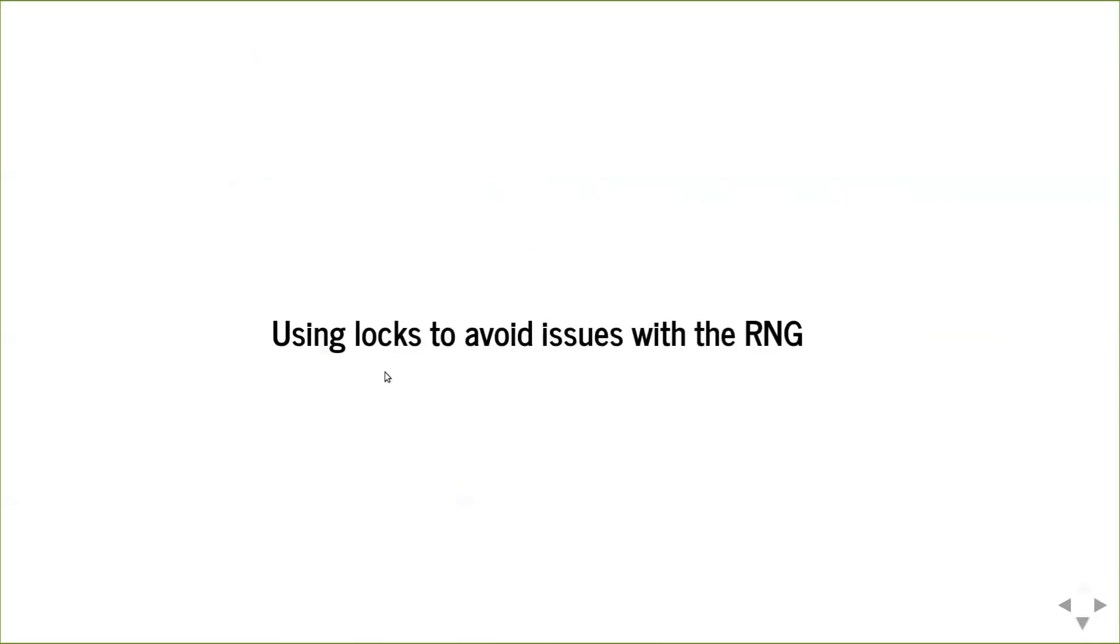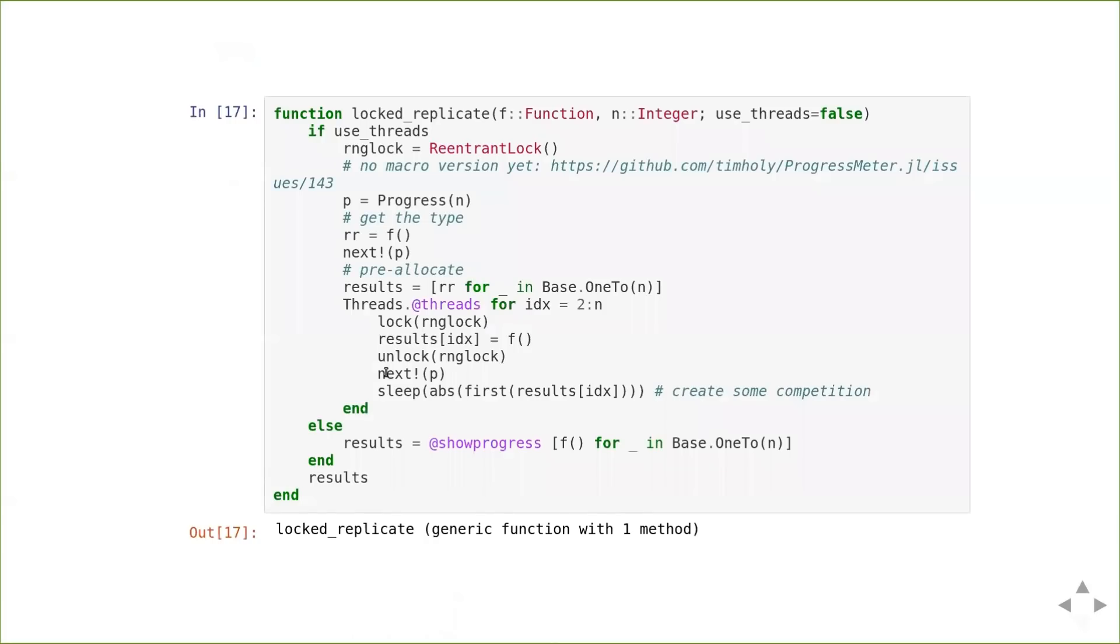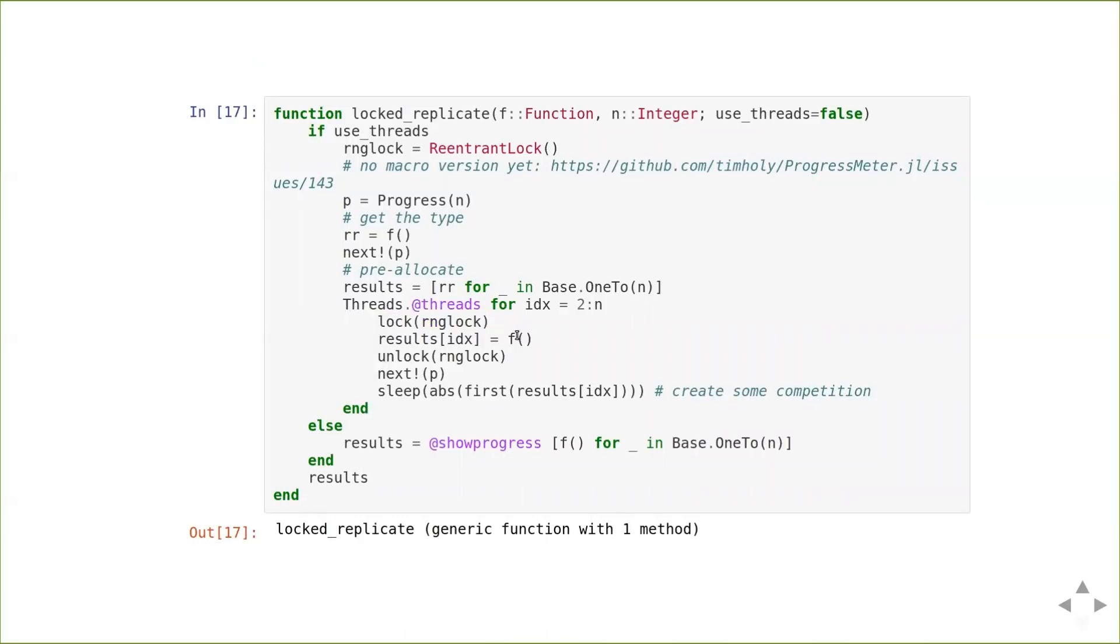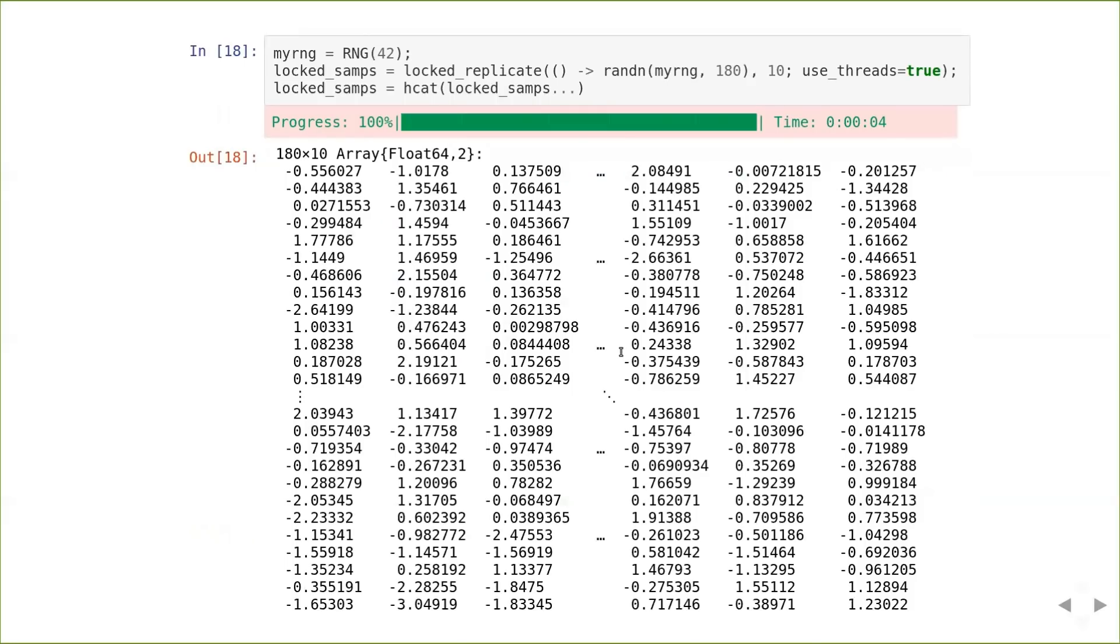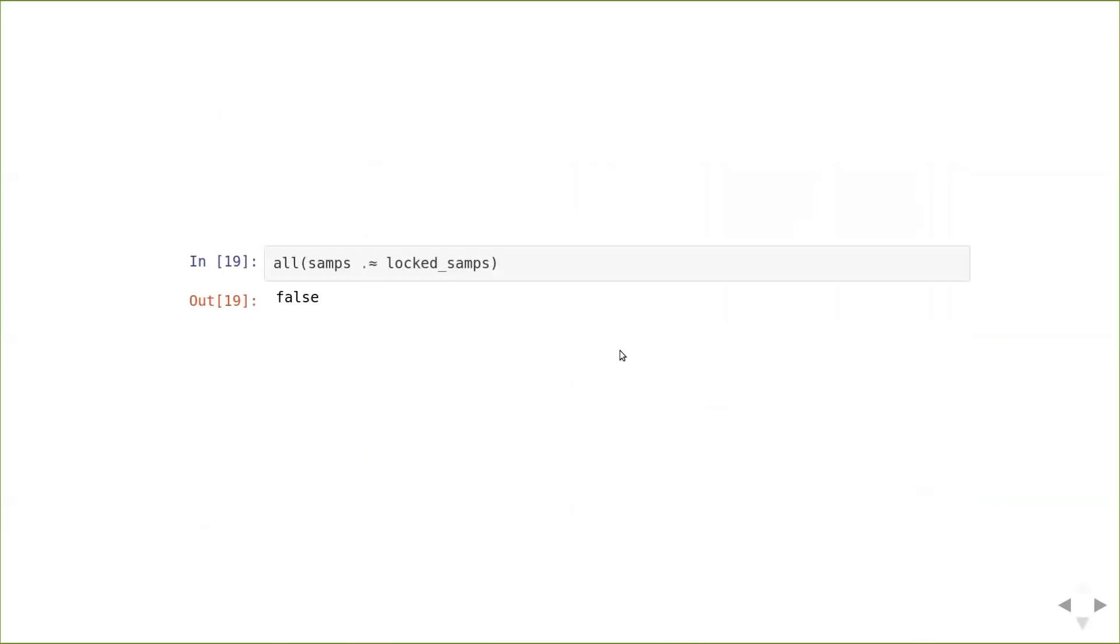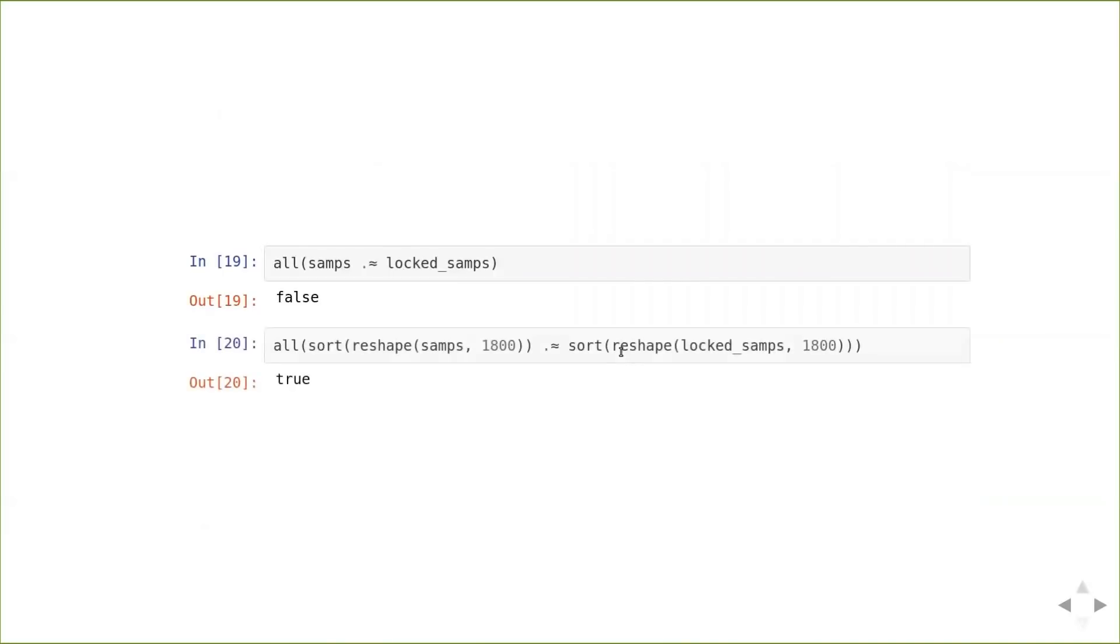So the easy way around this is just to use locks. And so if we do this naively and just lock the entire call to the stochastic function f, then we get this, it runs, no errors. And the element-wise comparison is not the same. That's not surprising. But if we sort it, then actually everything works out the same.